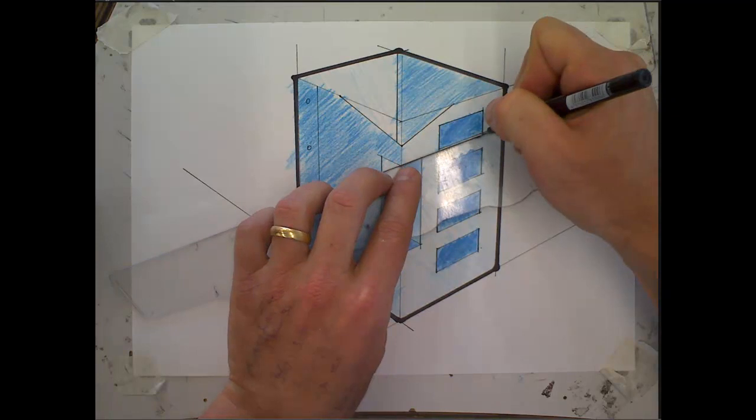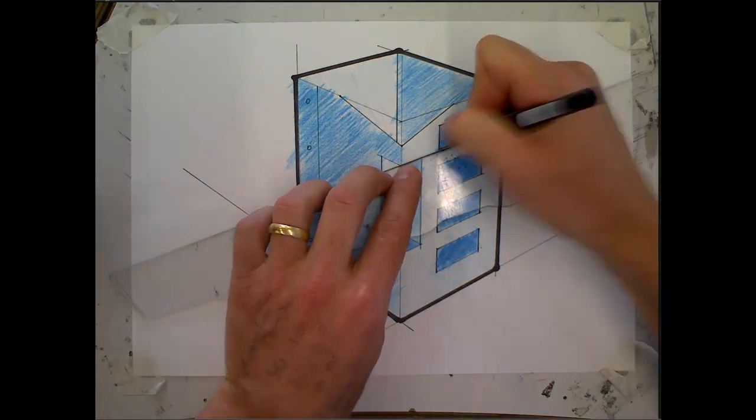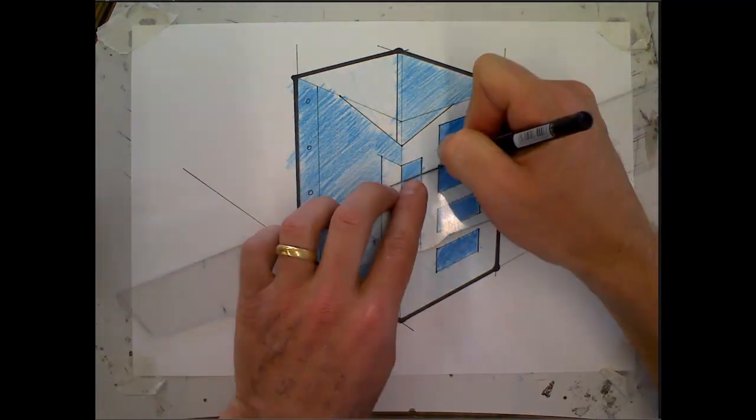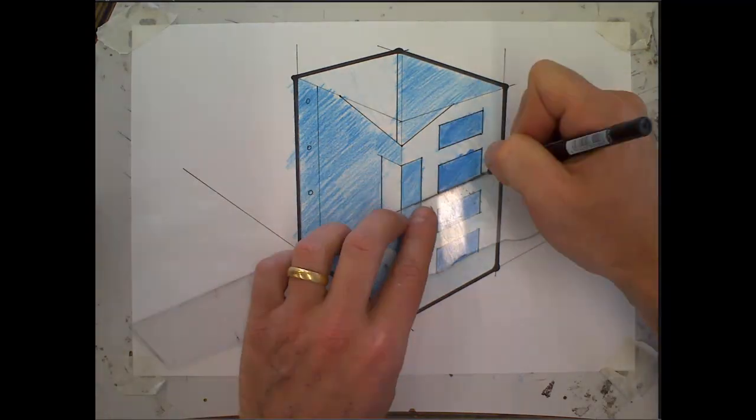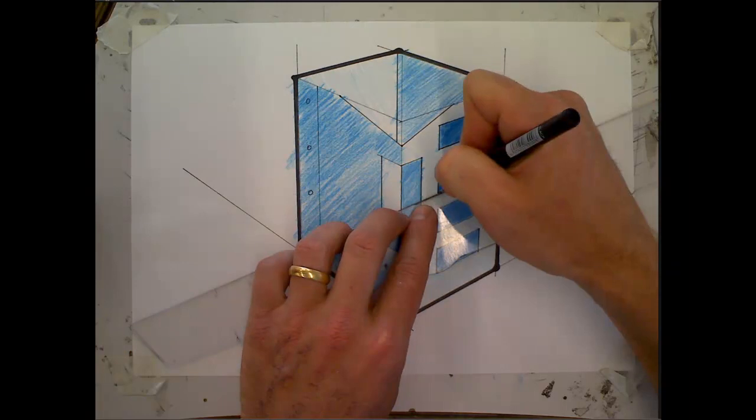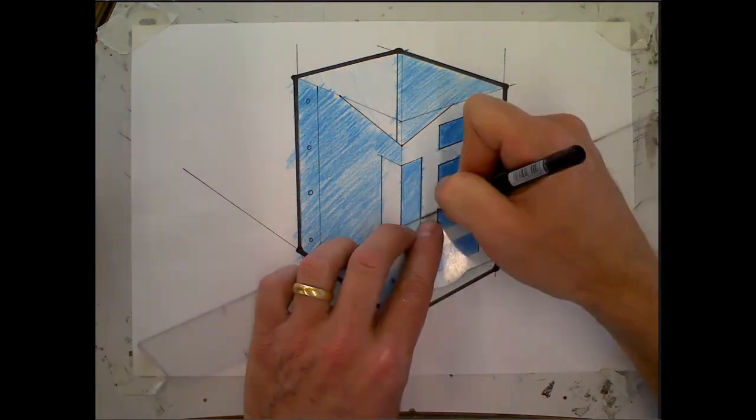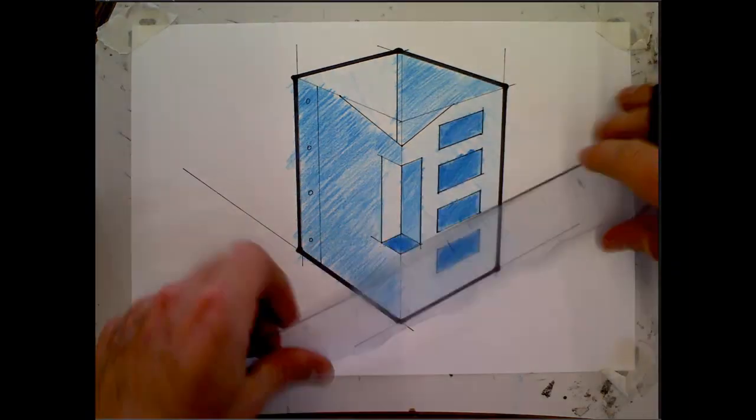I'm not going to do the whole sketch. You can go around and do that on your own. I might stop there. The last thing I'm going to do is just add a few notes to this sketch.